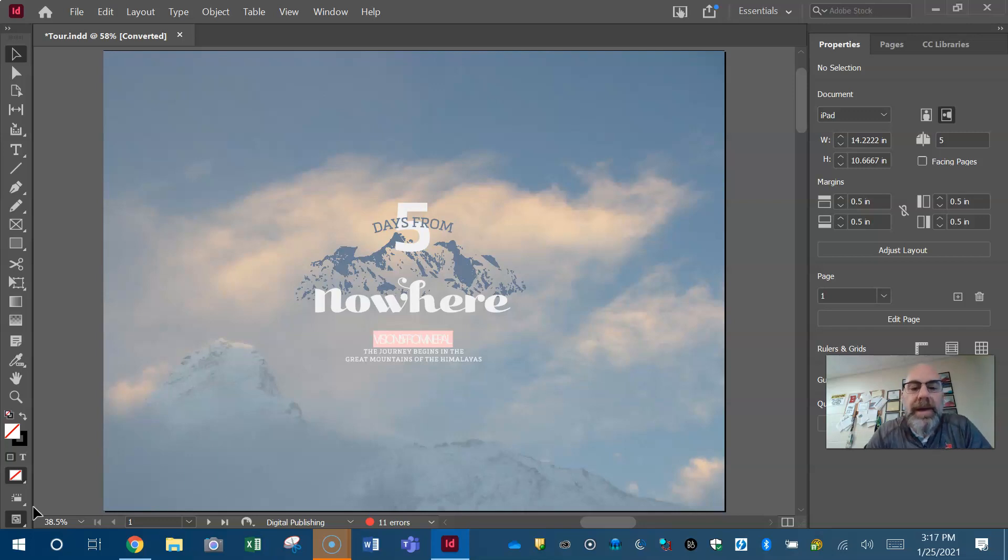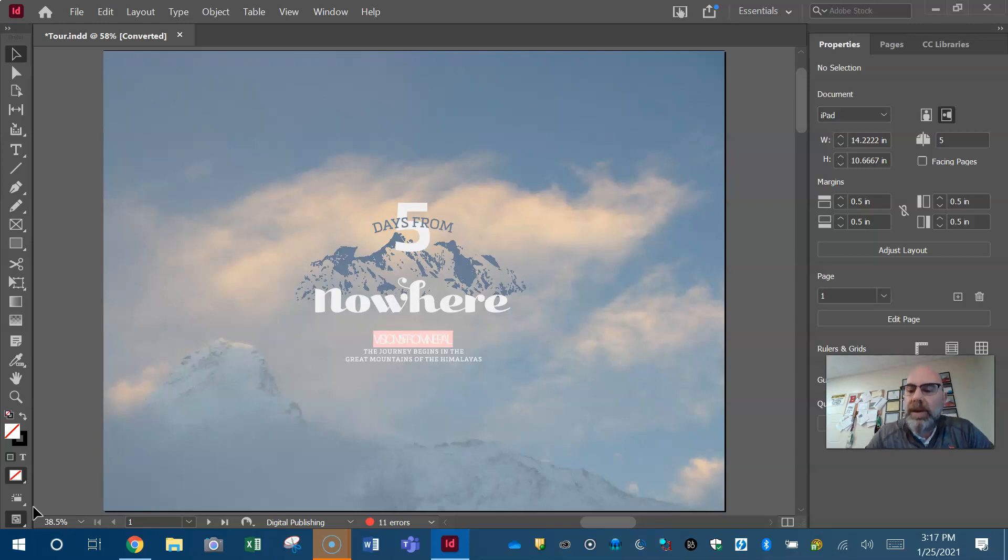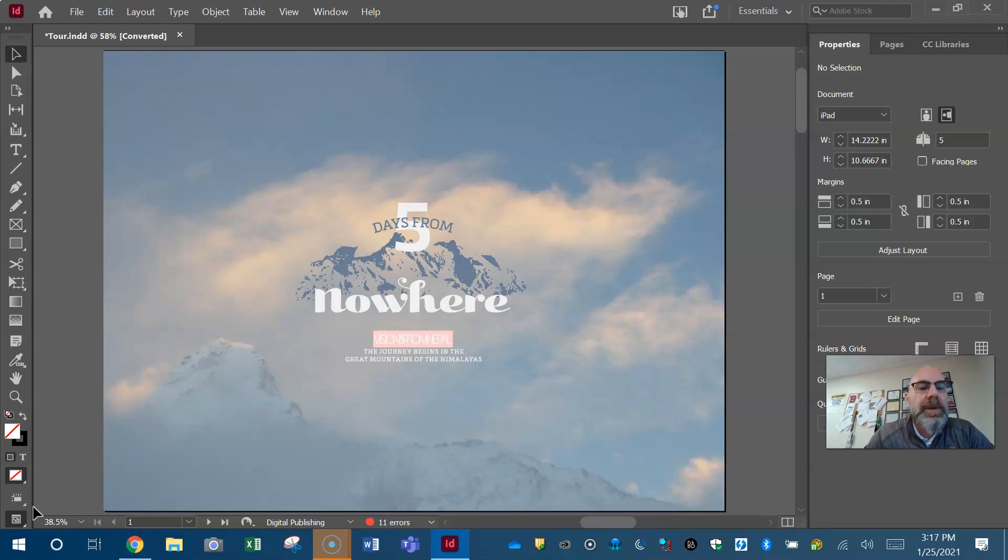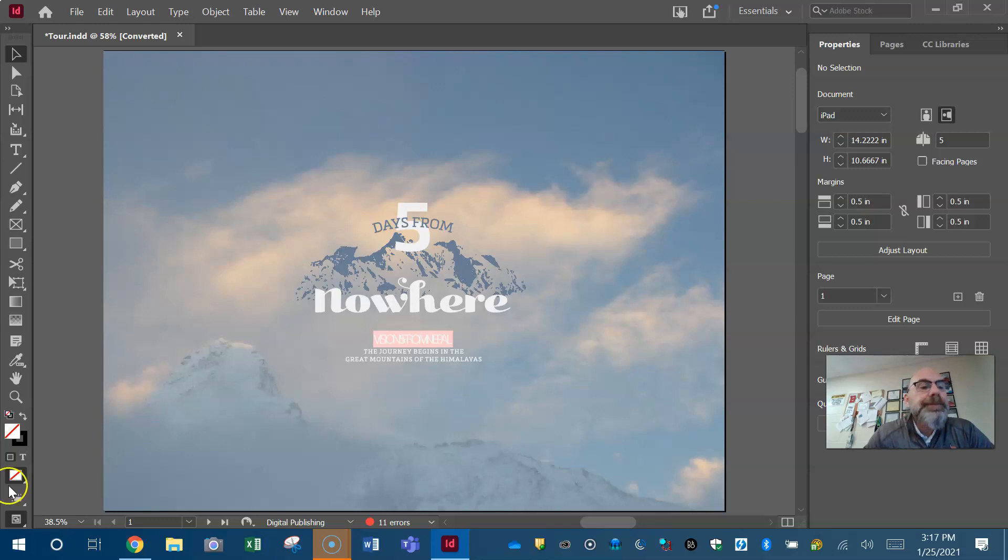We can watch videos all day long but we got to get our hands dirty, meaning we got to put our fingers on that mouse and the keyboard. We got to actually do things and practice. That way when we start doing projects in InDesign we feel comfortable with the interface and we know where things are and we know what to click on.